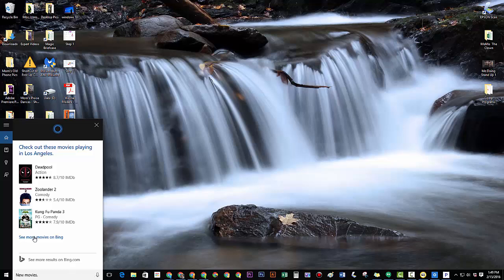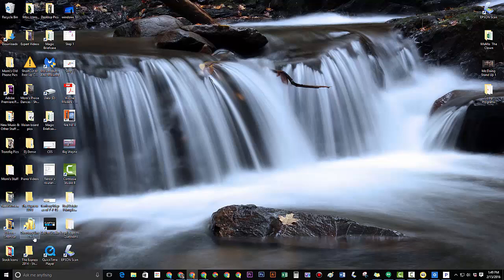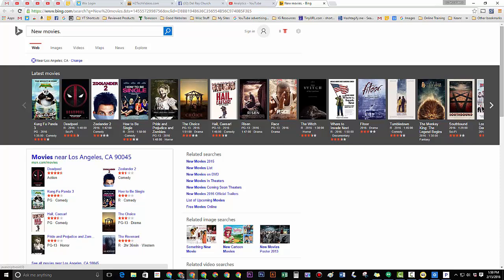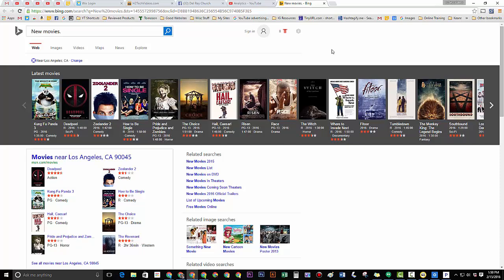You can also click see more movies and then it'll actually open up the browser and then it'll show you a full selection. Now you may have noticed it actually opened up Google Chrome and not Microsoft Edge and that's because I actually went in and changed my default browser to Chrome instead of Edge. So I'm going to have another video where I show you how to do that just in case you don't want to use Microsoft Edge for everything.